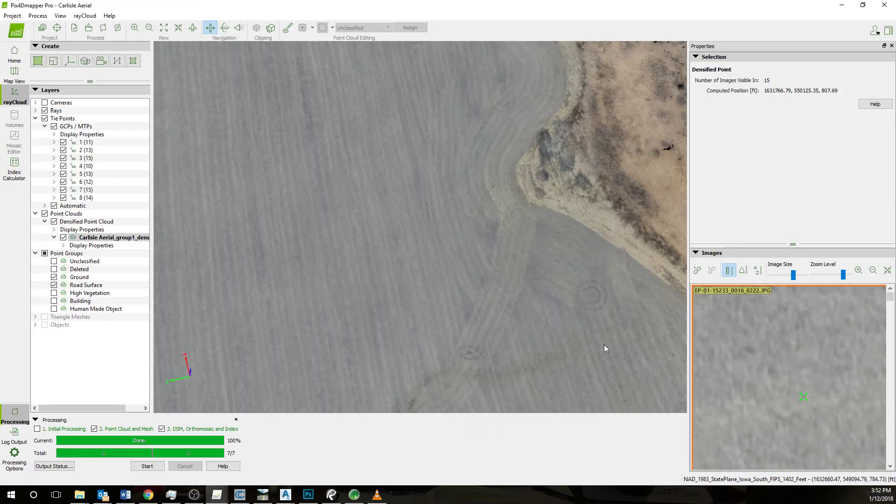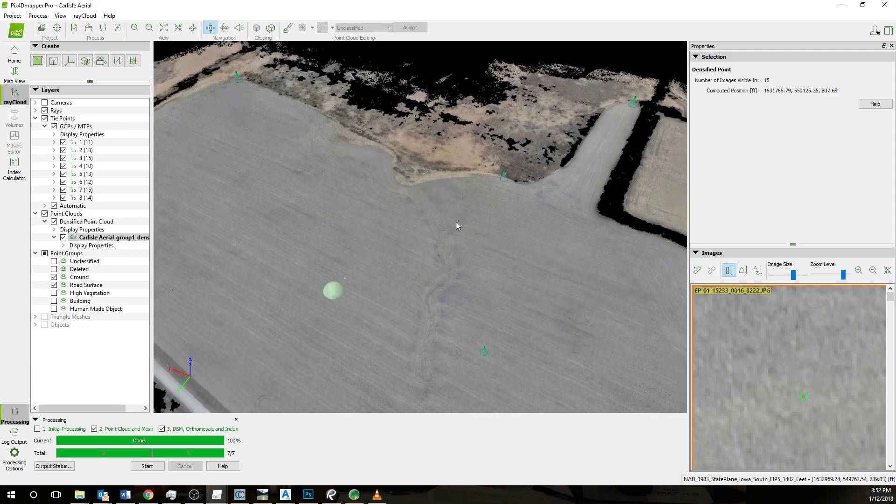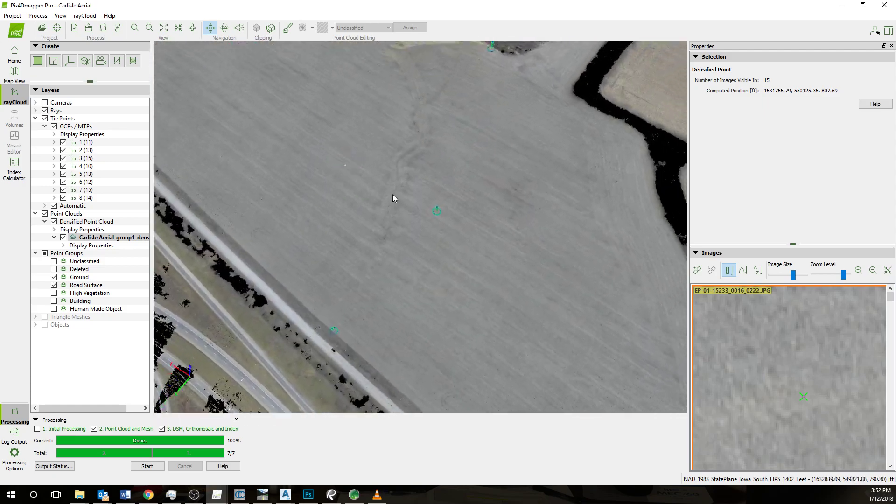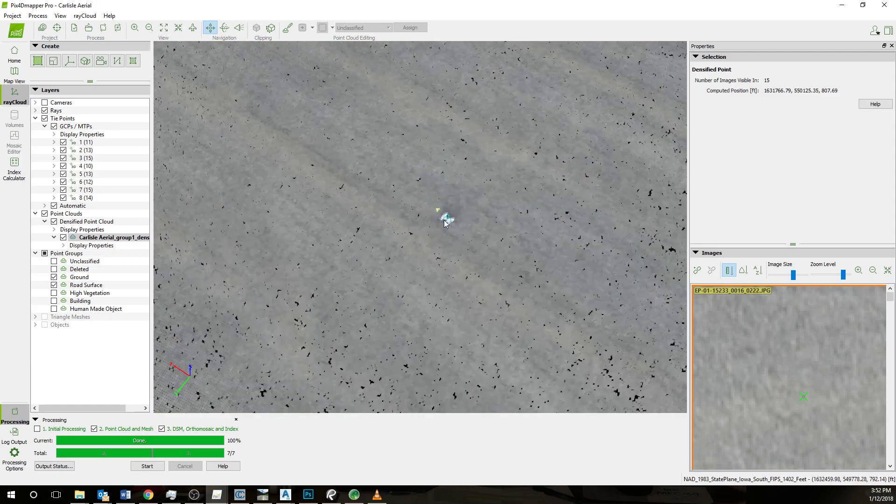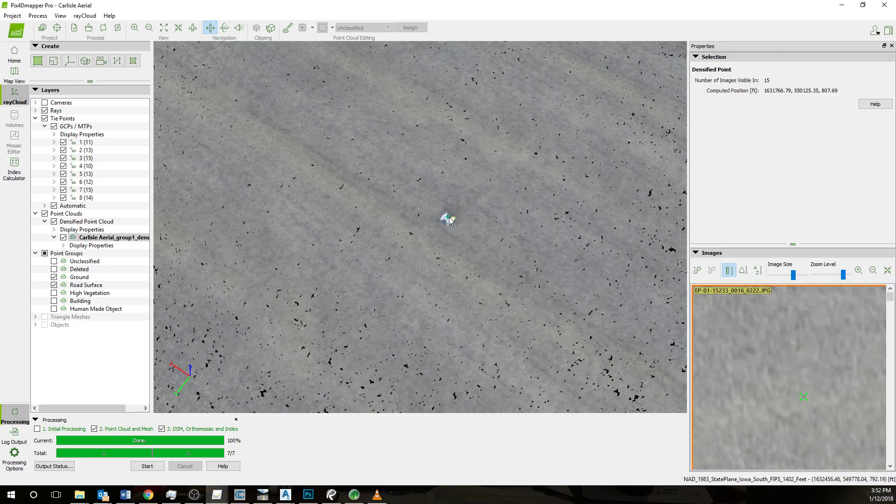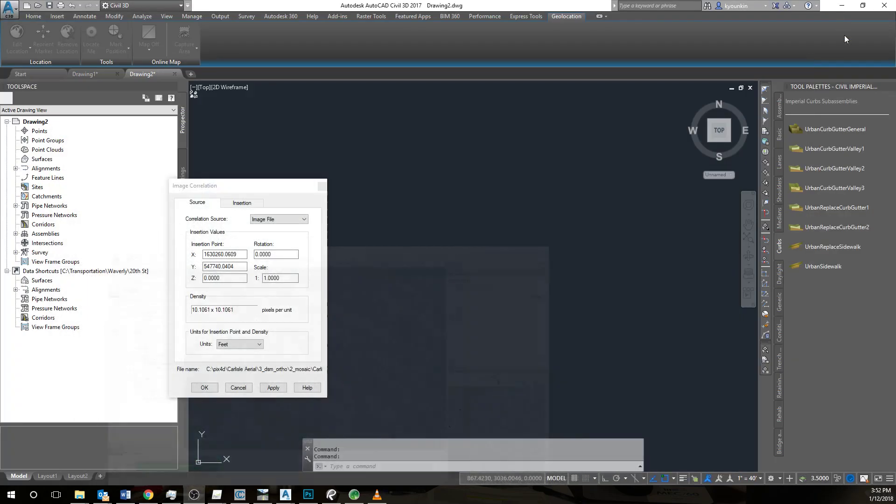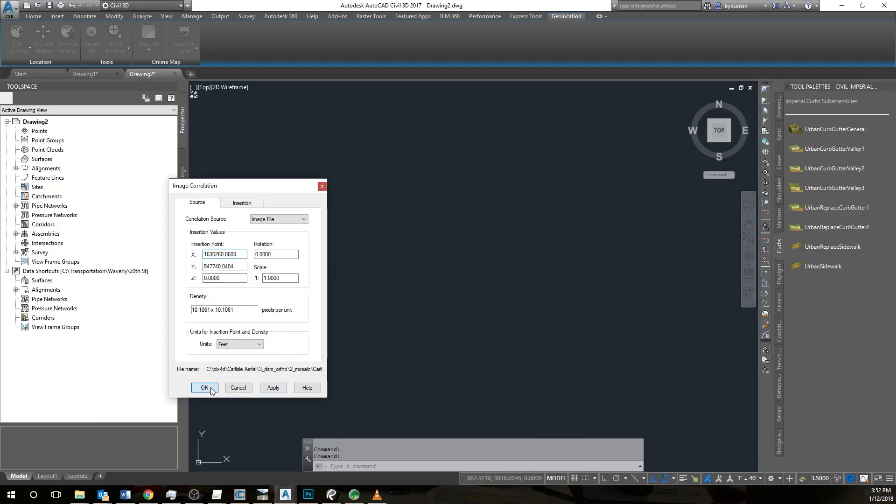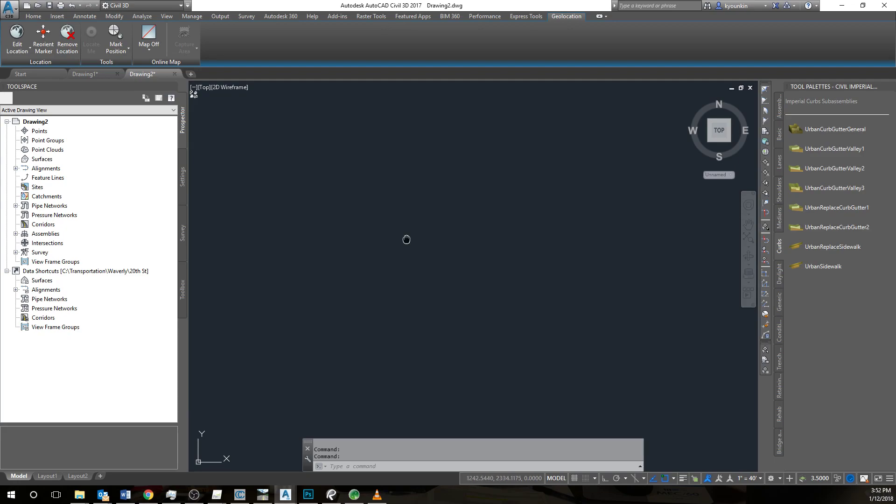You can see that's in PIX4D. These are the correct coordinates that we received from the survey team, and the same as the insertion point that we see here. So we'll just do OK.